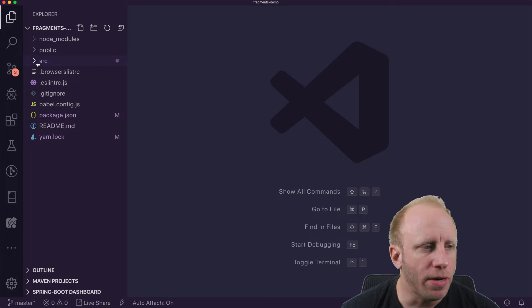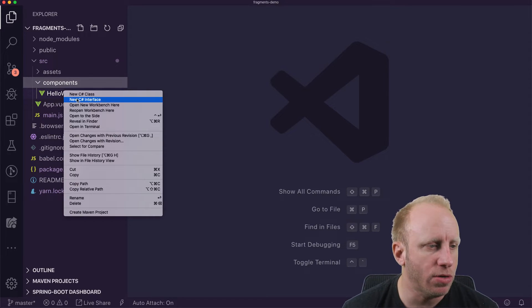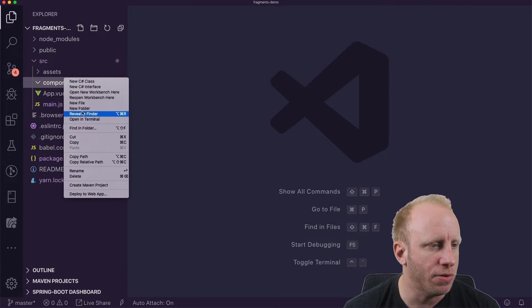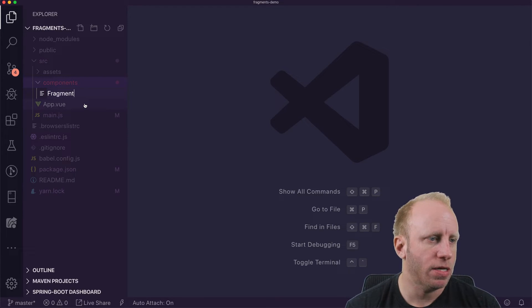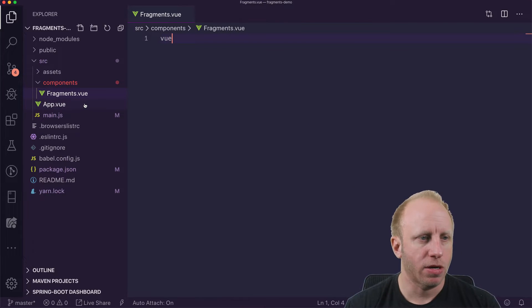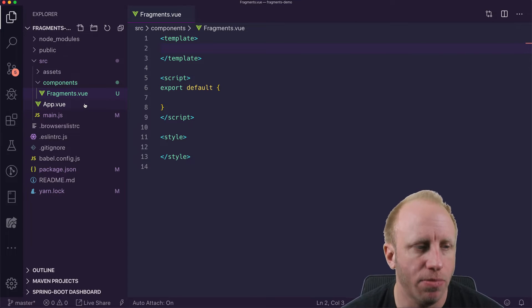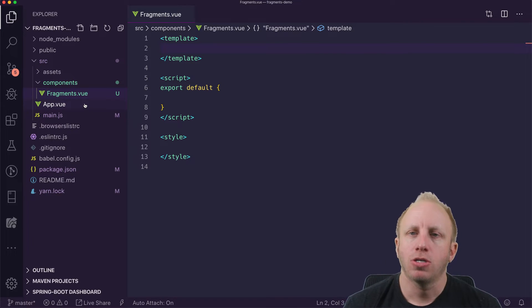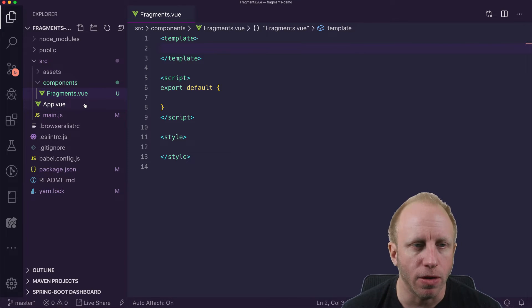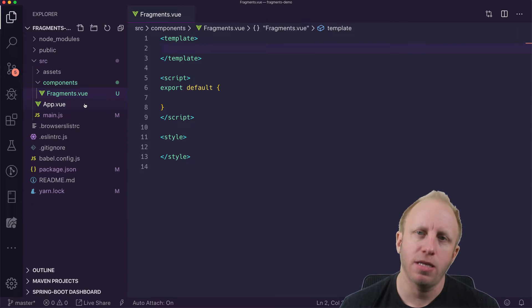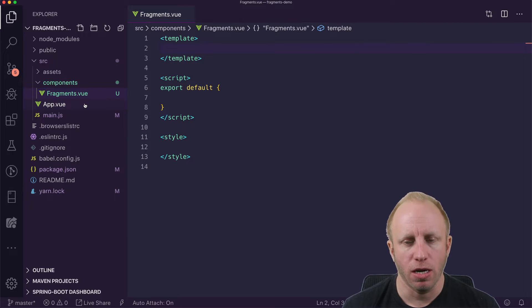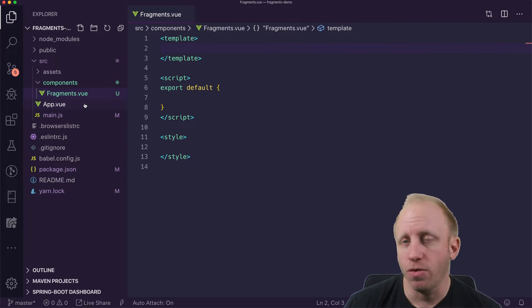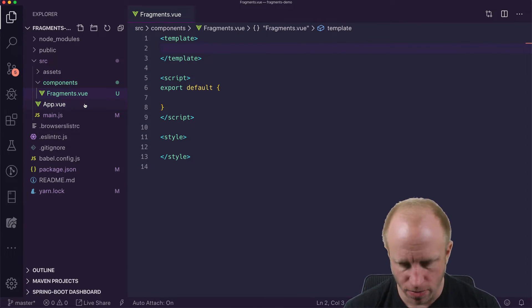So what I'm going to do in the source components, I'm going to delete this and create a new component. So I'm going to say Fragments.Vue. And I'm going to create a new scaffold here. That gives us our template, our script, and our style block. So what I want to do first is take a look at the problem that Vue 2.0 has with Fragments. So I'm going to pretend that this is a Vue 2.0 application. We'll see what the error is, and then we can see how Vue 3.0 solves this using something called Fragments.